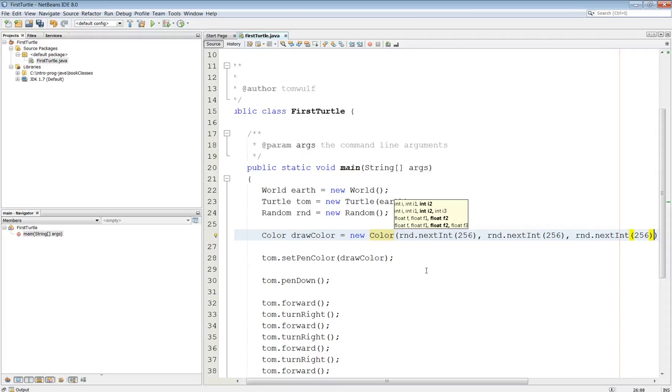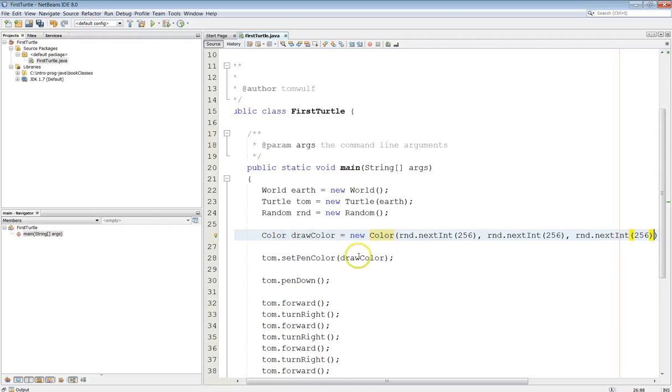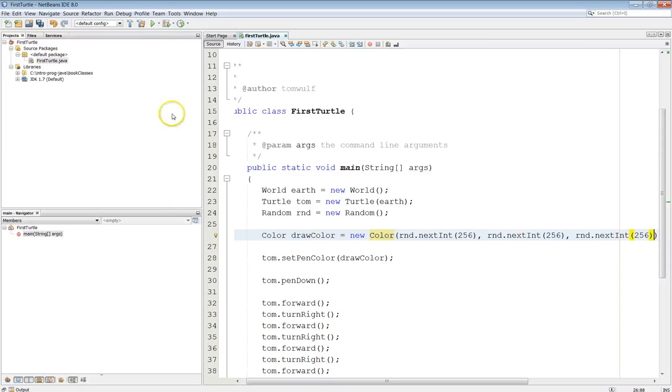Now, technically, we probably shouldn't have this magic number 256 in here. But for something like this, it's pretty straightforward. It's not really a problem. So now what happens is this will be a different color every time I run the program. The turtle will set its pen color to that, and it'll draw the square in that color. So let's run our program again.